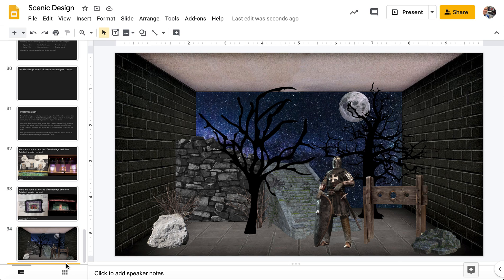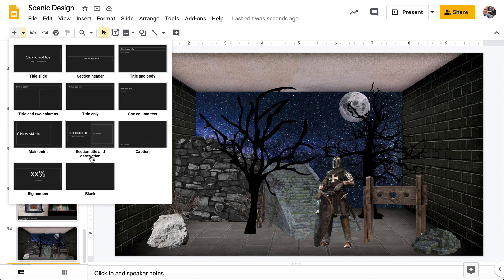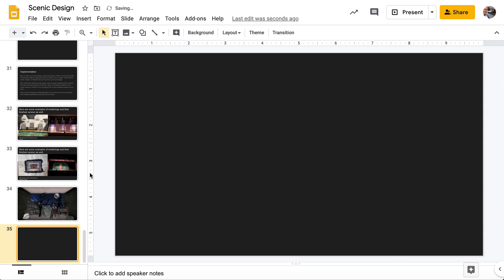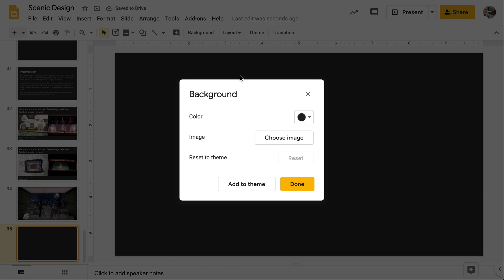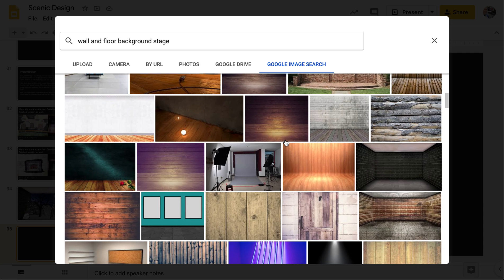We'll go down here. We're going to create a new blank slide. And the first thing we're going to do, we're going to go to background. And under background, we're going to choose image. And you'll see here that I searched wall and floor background.